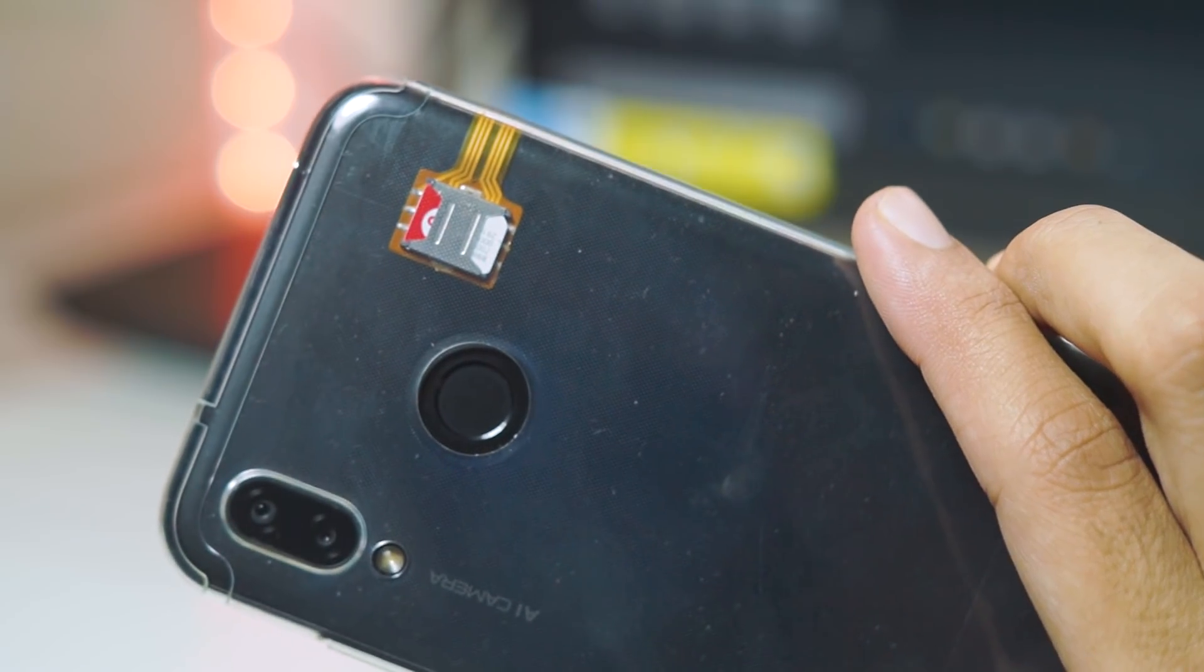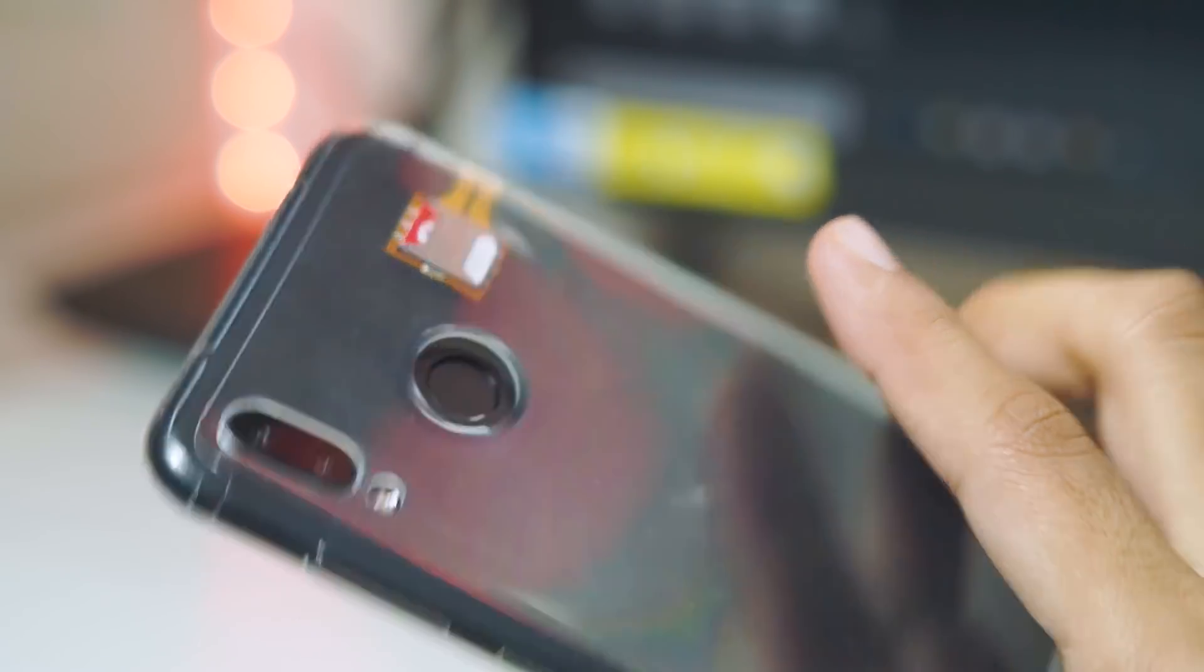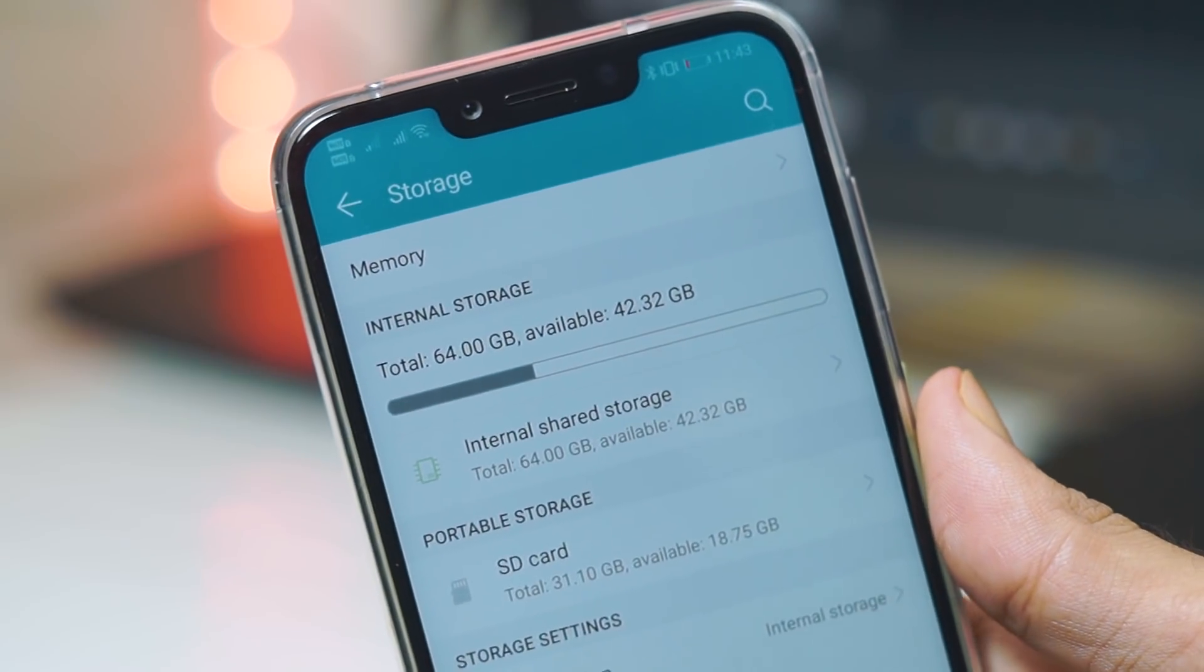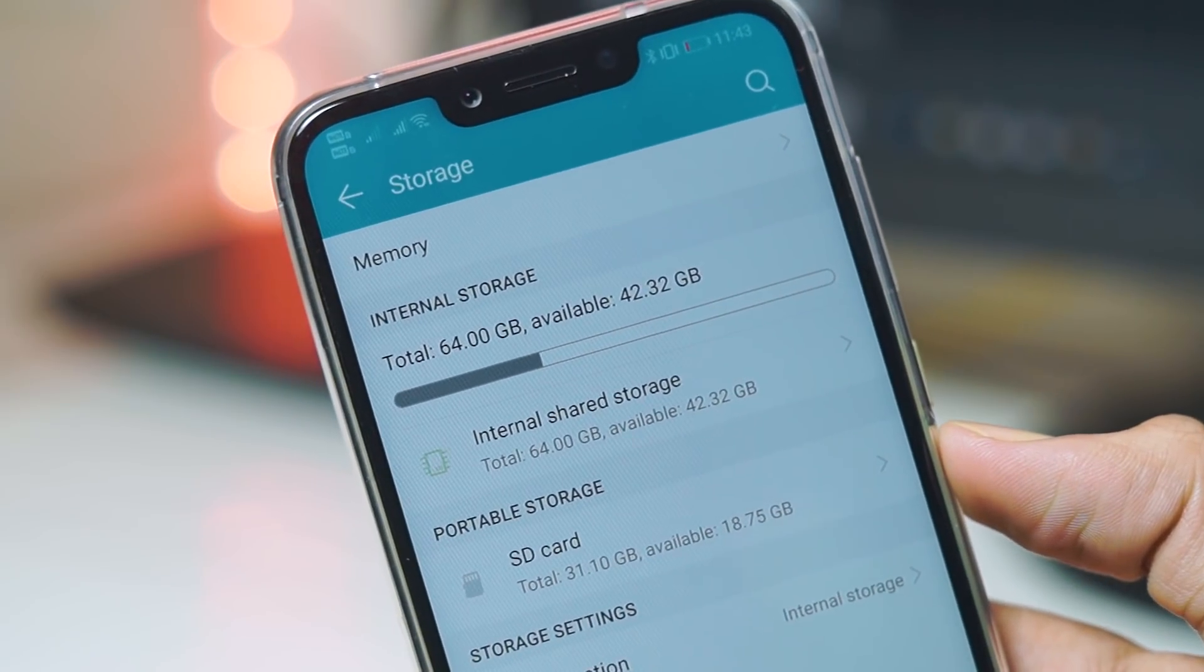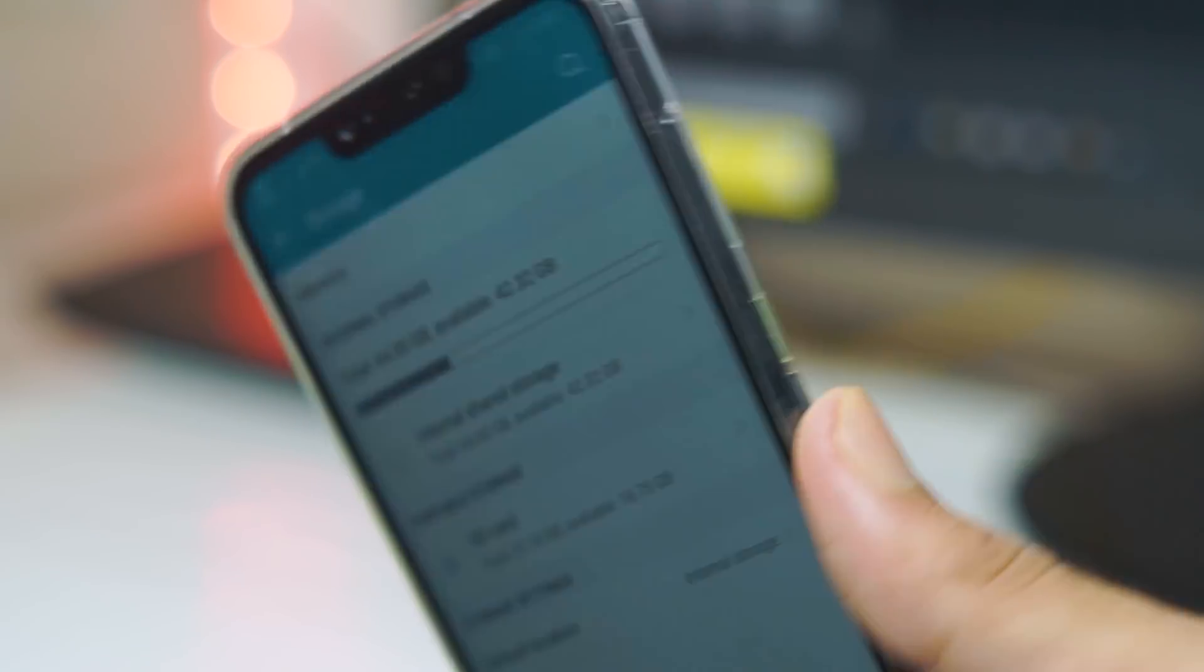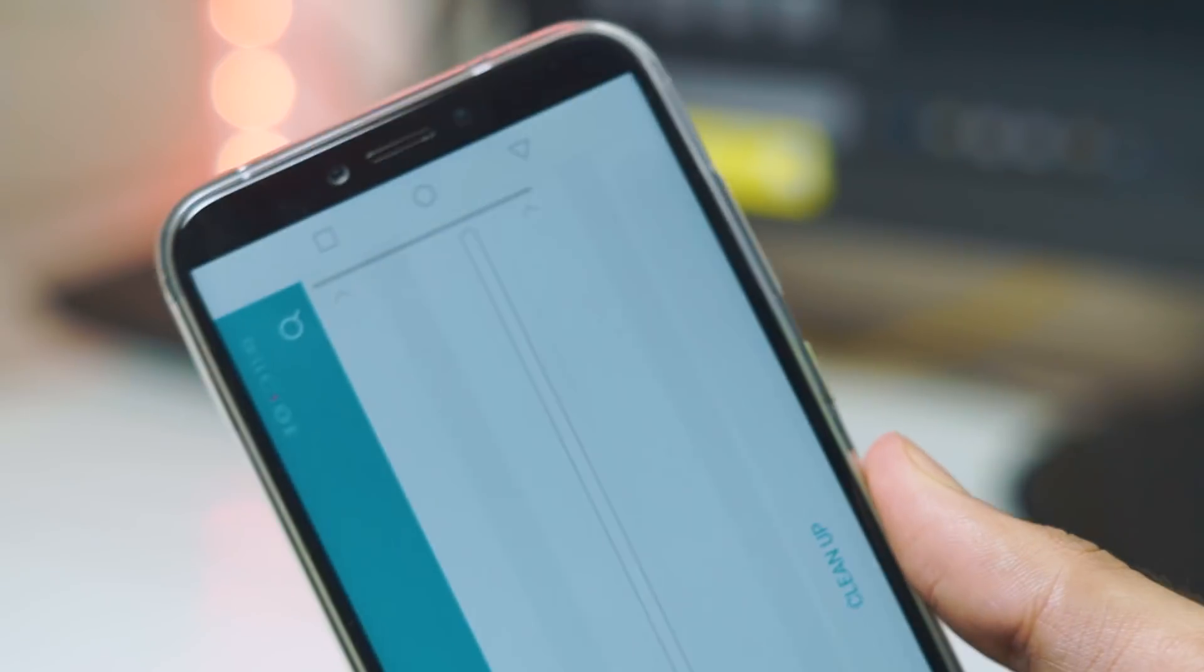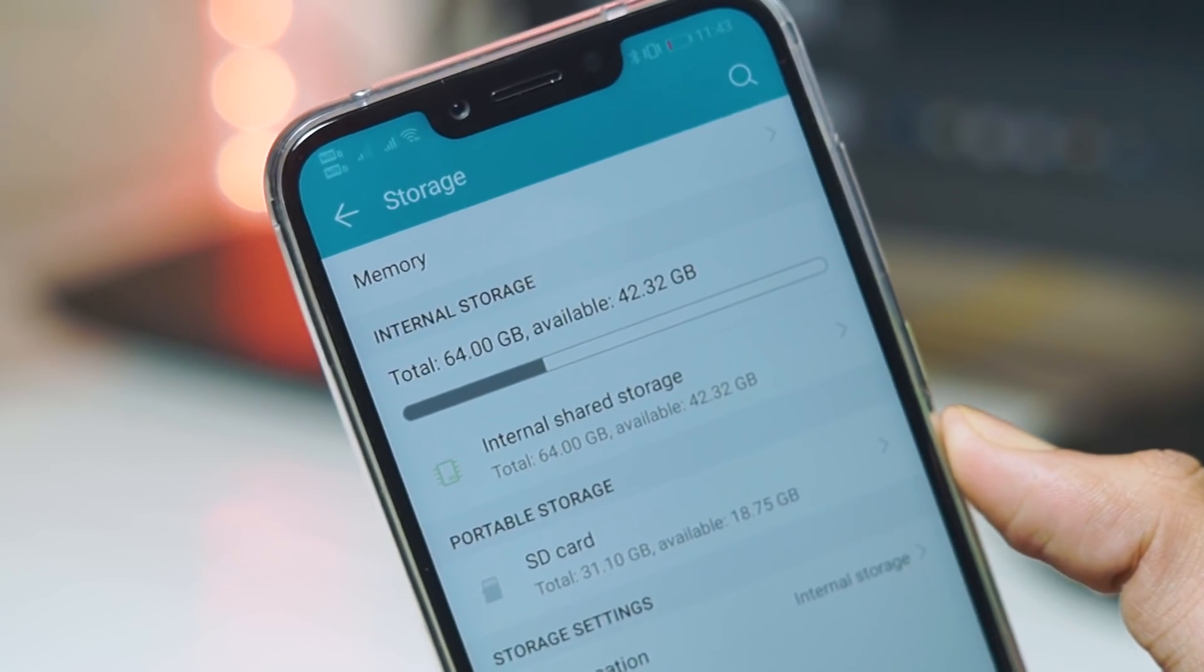I've used this in a lot of phones be it the Redmi Note 5 Pro, the Honor Play, the Honor 9N or the Asus Zenfone 5Z and it works very well. If you have a hybrid SIM slot on your phone and you want to use a memory card and two SIM cards then you should definitely get this thing.